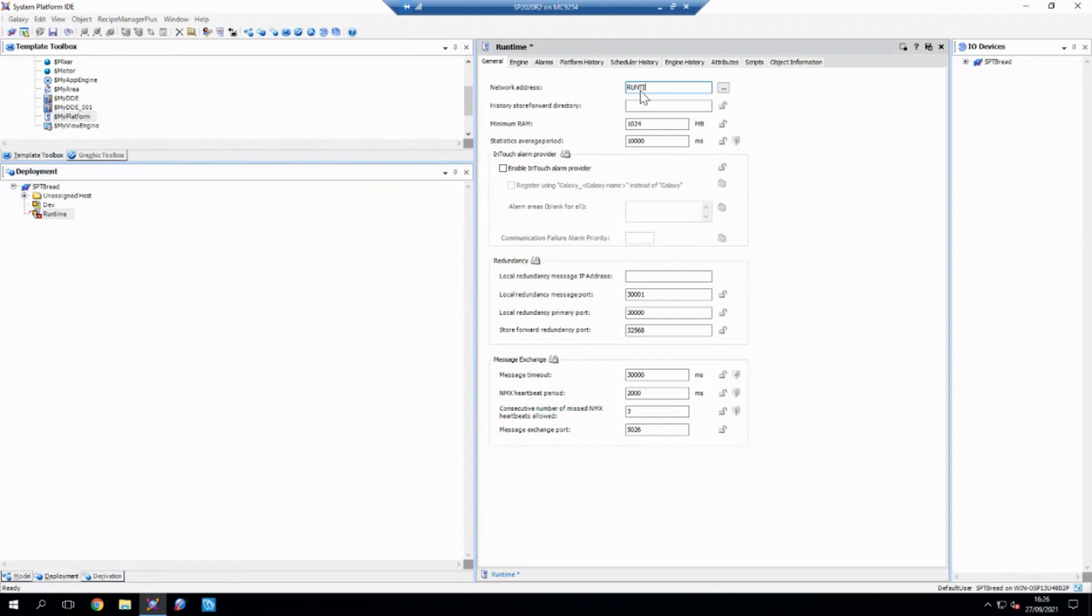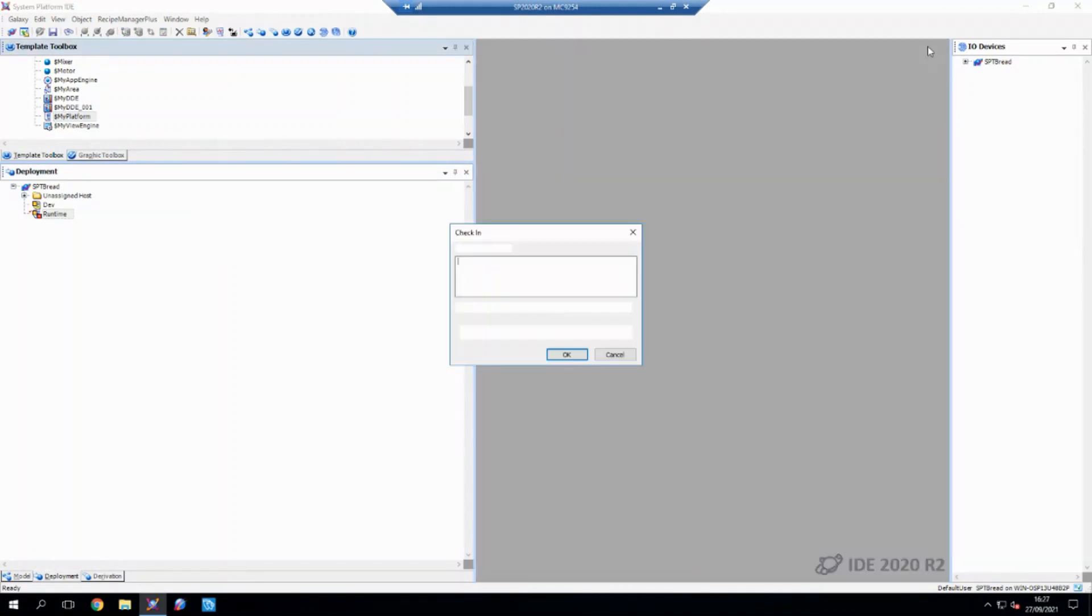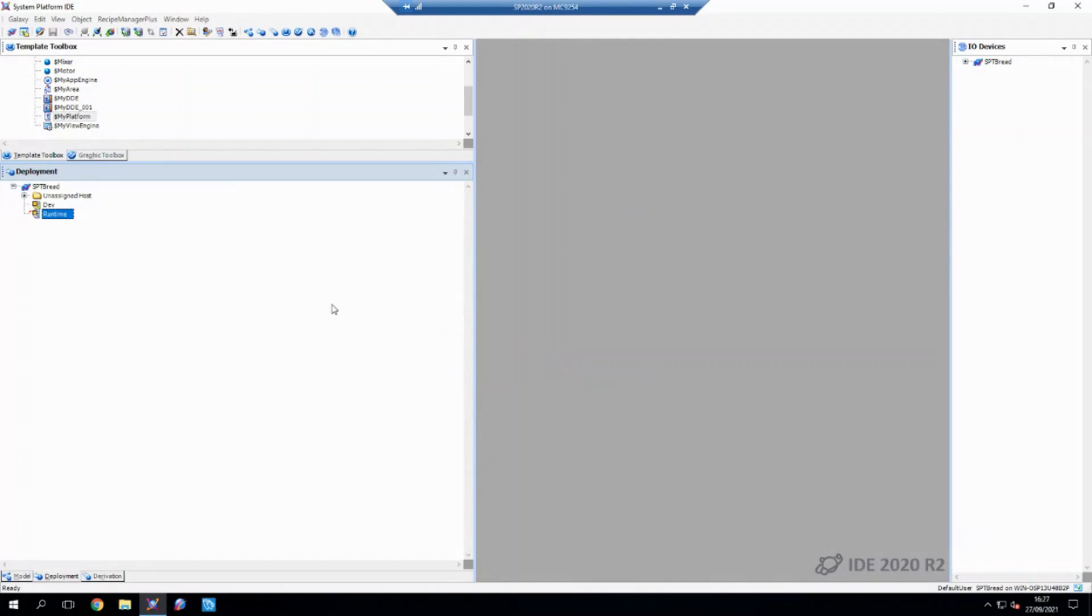So I'm going to call this runtime. Hit save. And we've created a new platform.